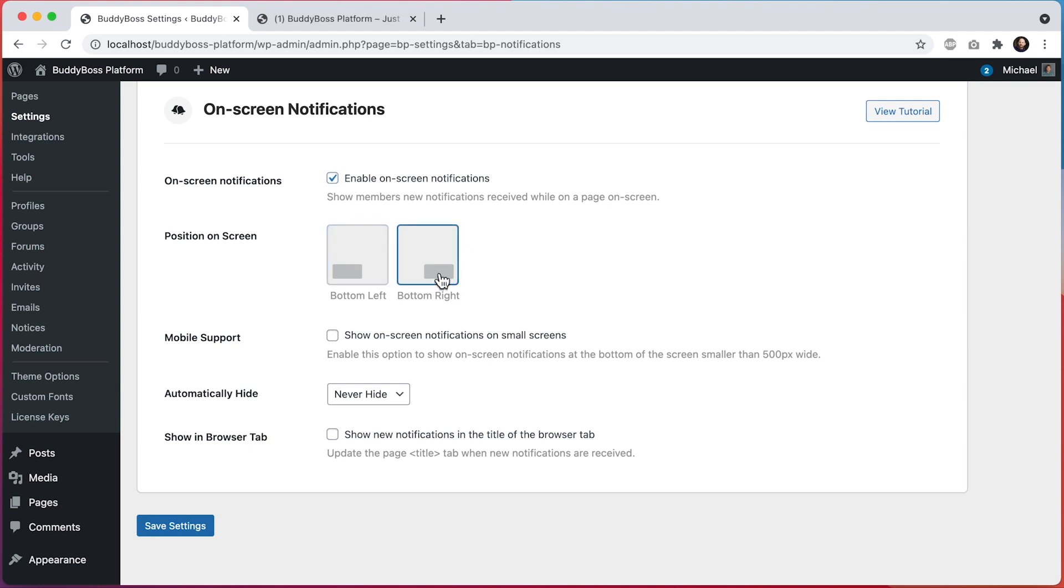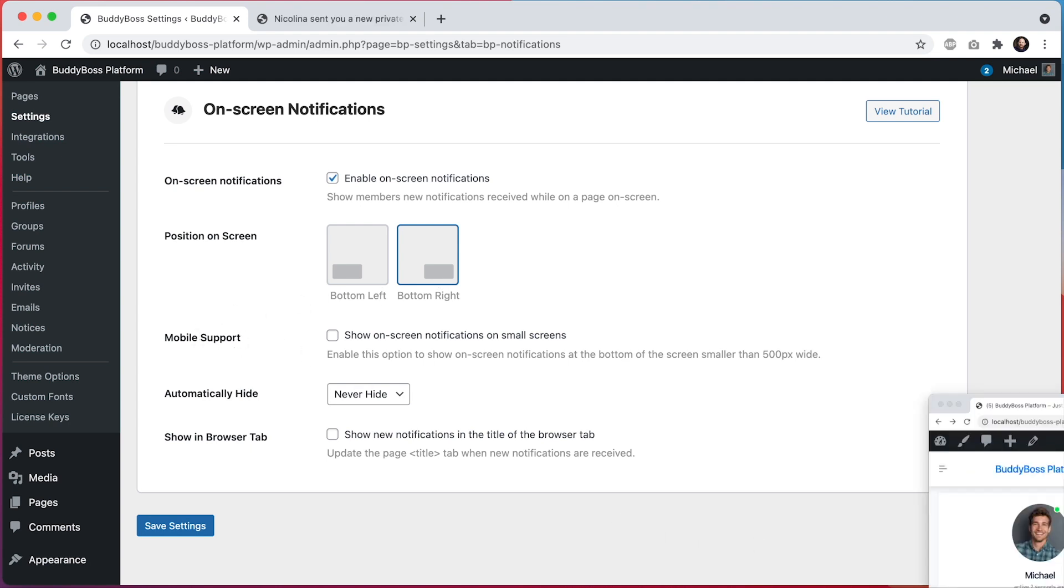And then we have this option for mobile support. When viewing your website from a web browser in a mobile device, you can decide if you want to display on-screen notifications or have them disabled. Since mobile devices have smaller screens, you may not want the notifications to clutter the experience.